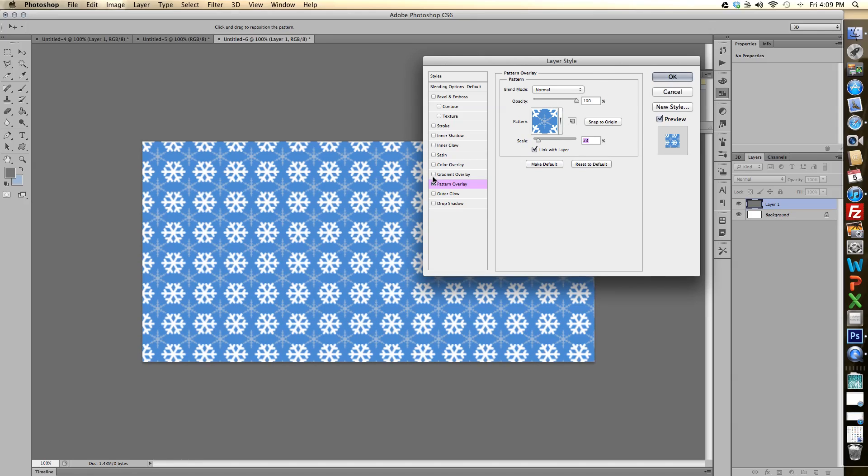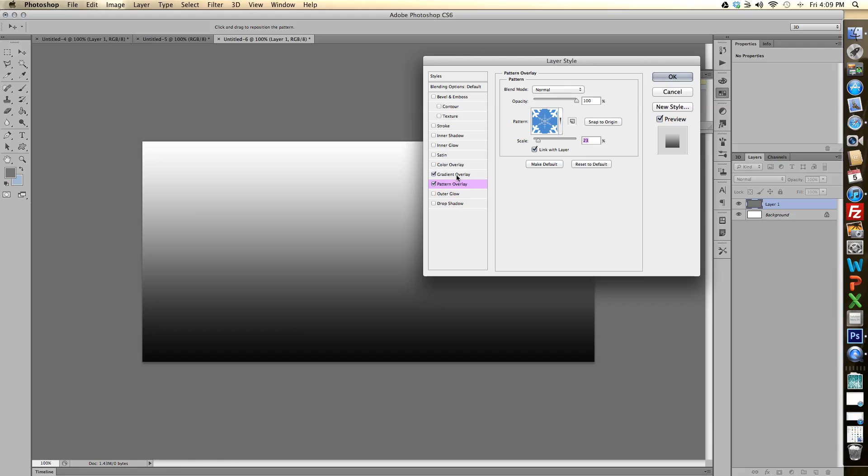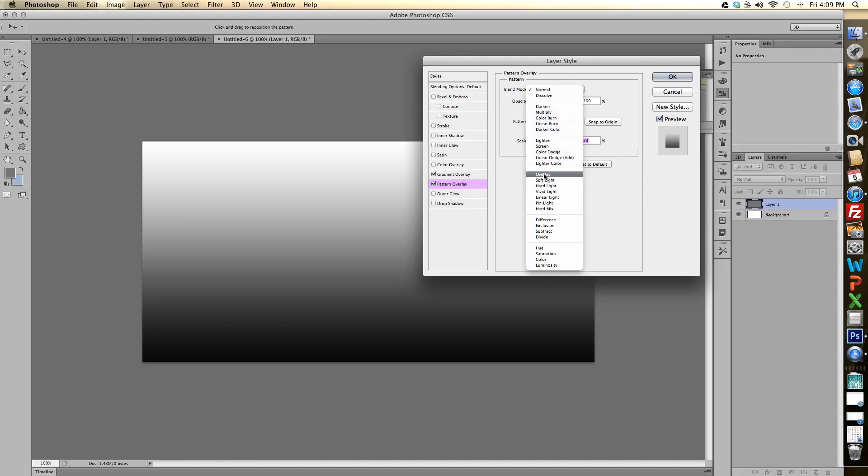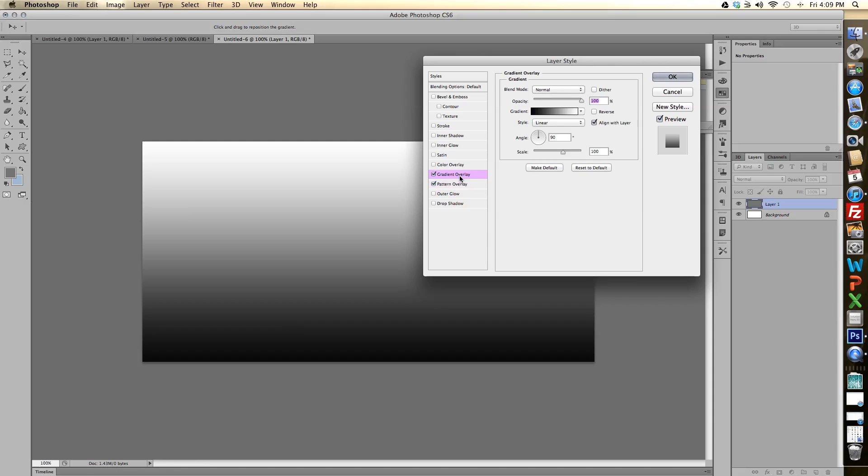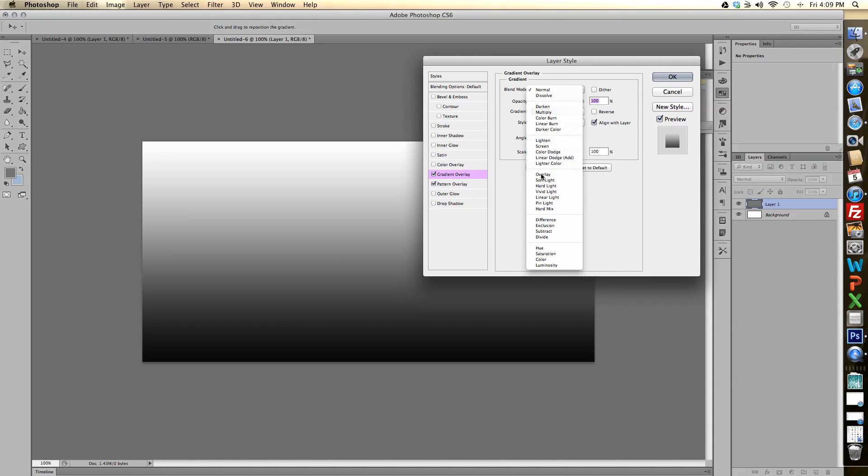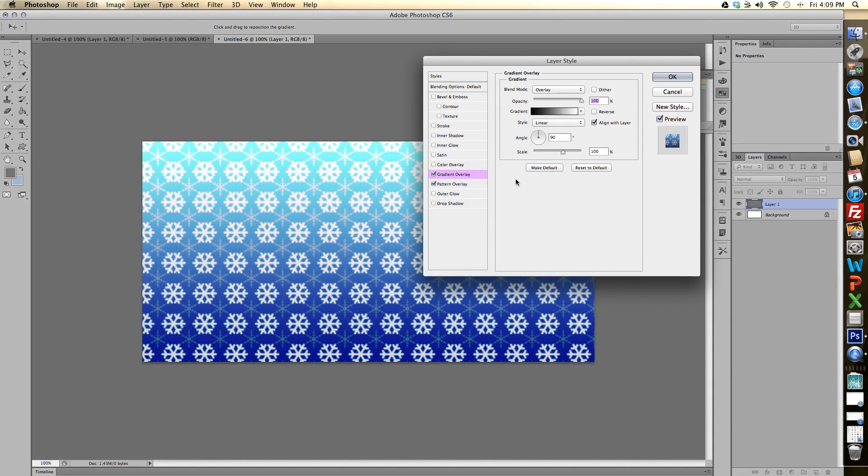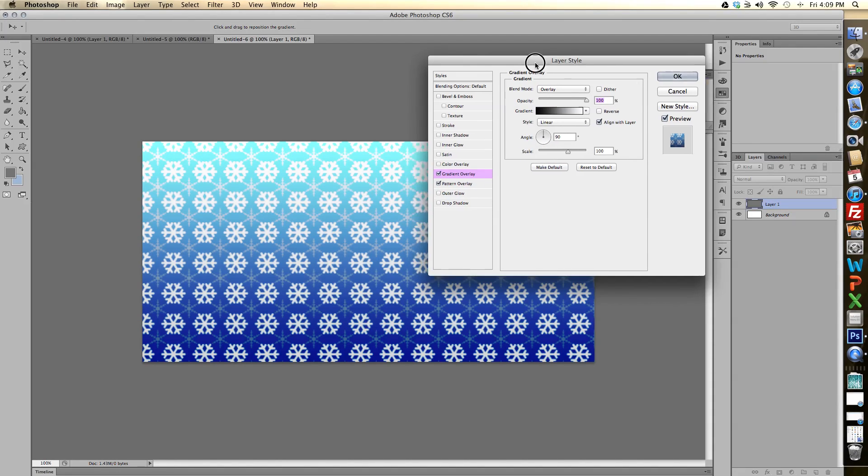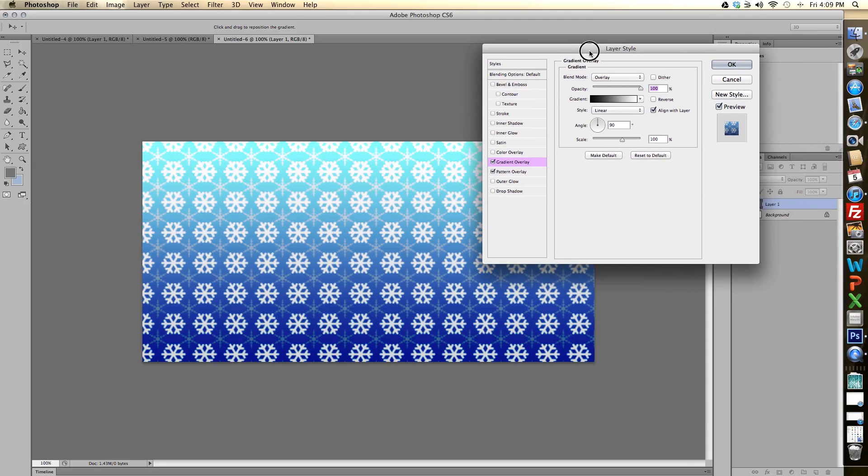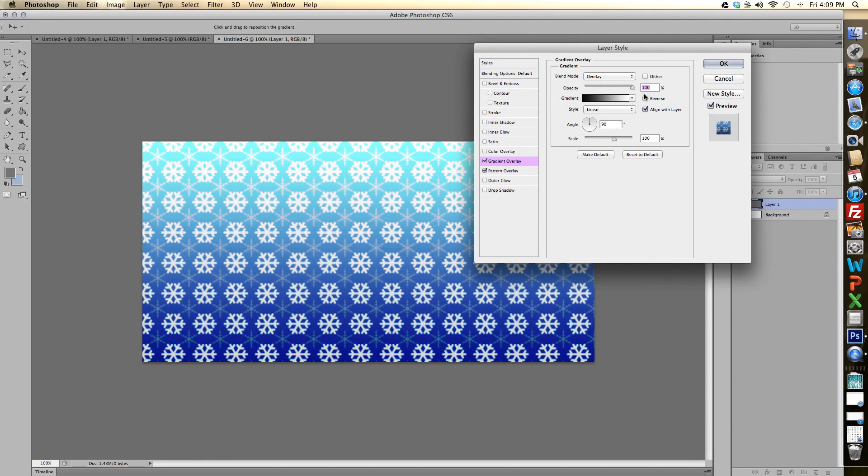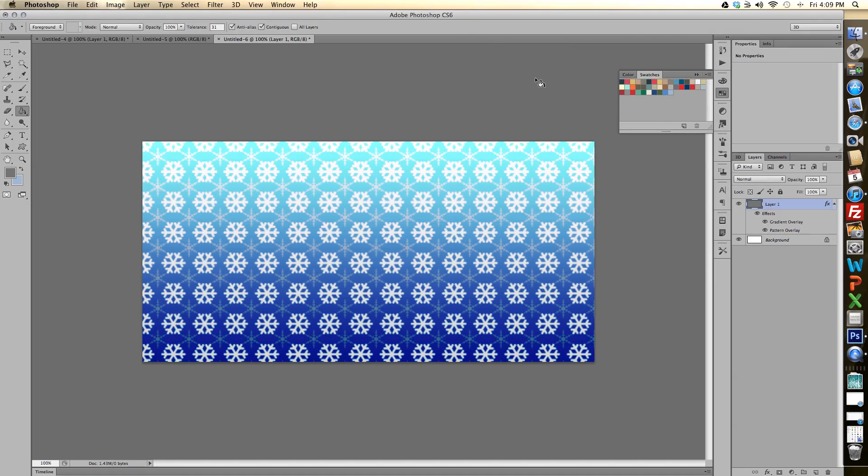And then I'm going to go to gradient overlay and I'll click on that and go up to the blend mode and select overlay. And then we have our repeating snowflake pattern with the lighter blue to darker blue and then just click OK. And that's how you make a repeating pattern in Photoshop CS6.